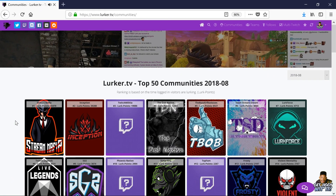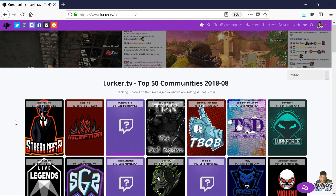What is LurkerTV? LurkerTV is a free-to-use multi-Twitch tool where you're able to lurk Twitch communities, teams, or streamers. It's an extremely useful tool you can easily use to help support each other on Twitch.